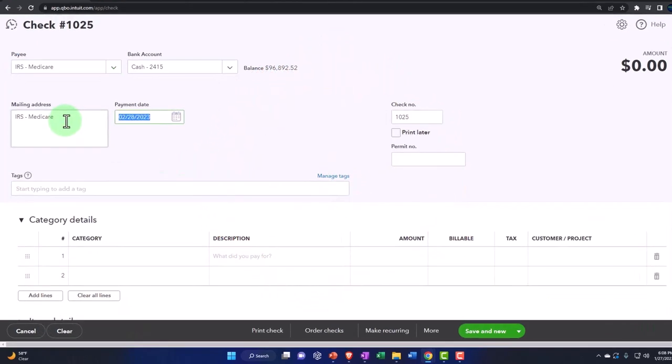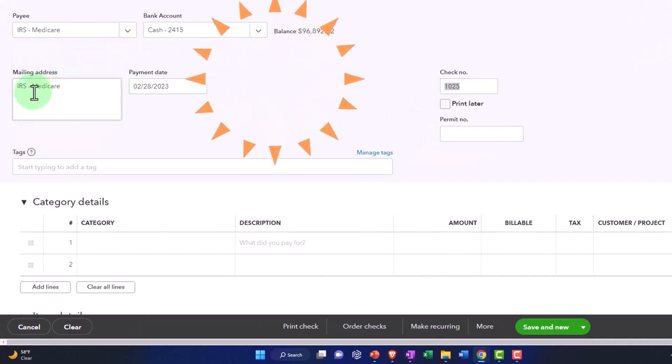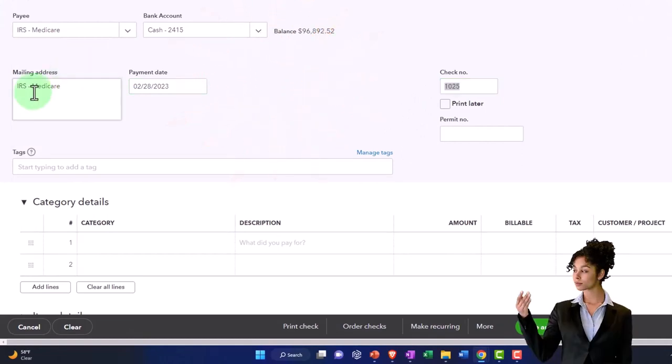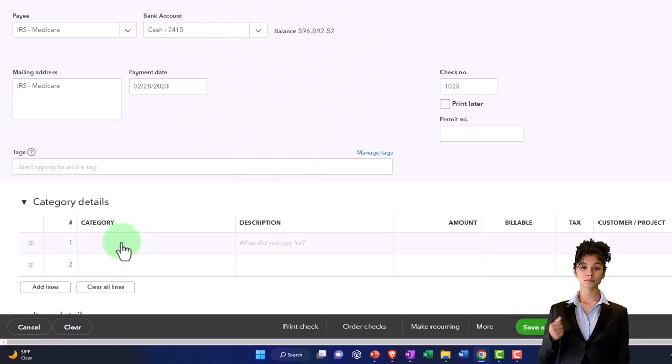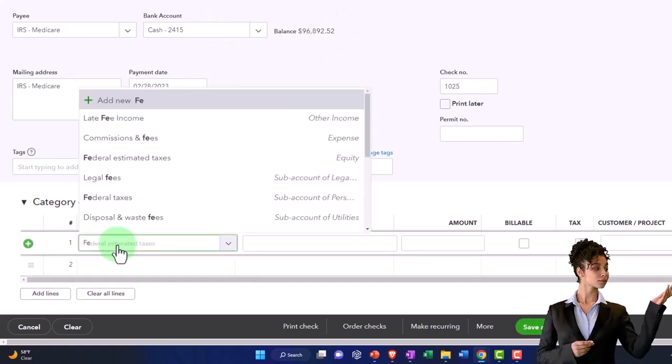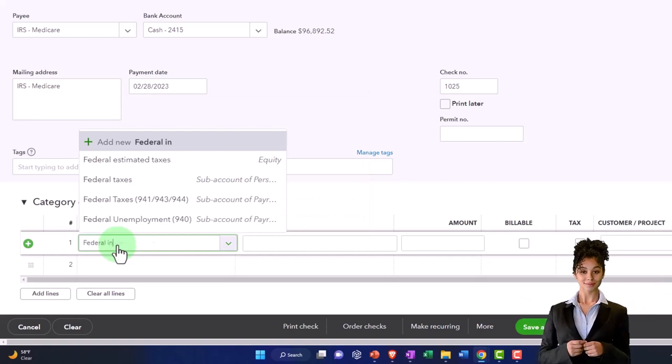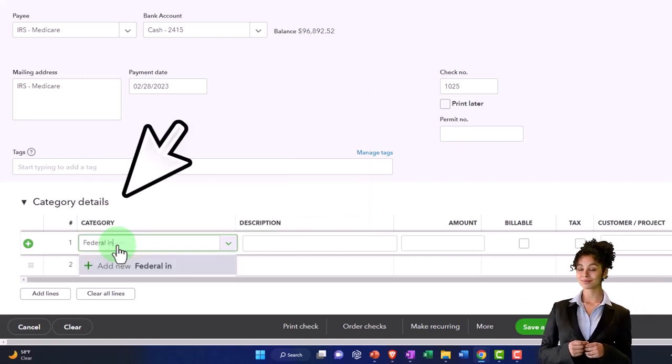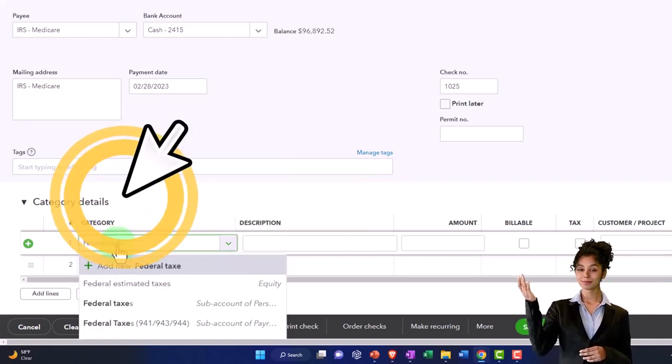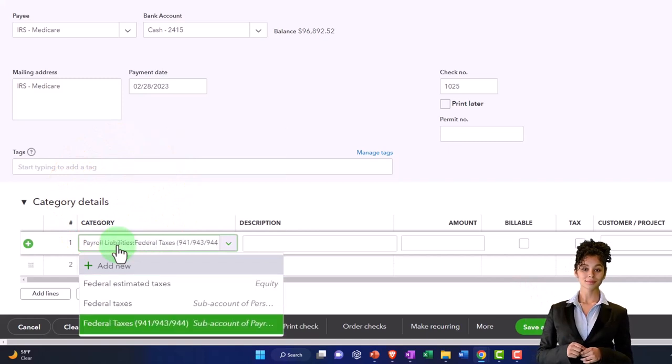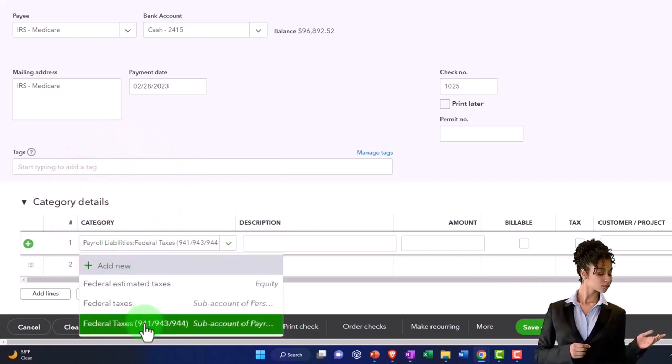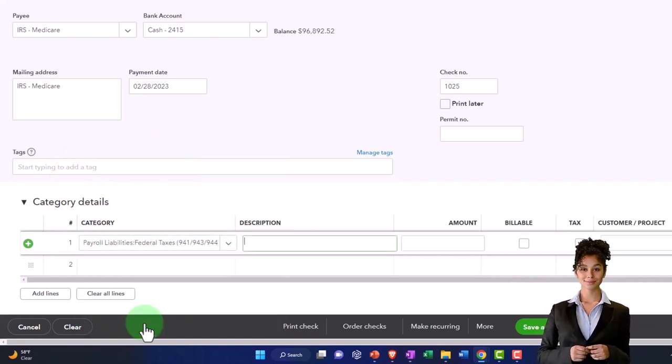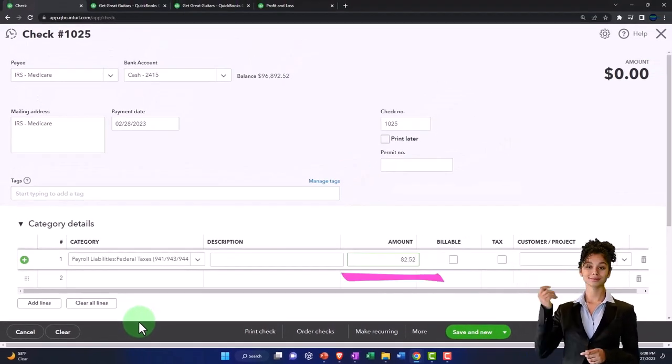I think the check number is now back in alignment, 02-28. This is also going to go to the federal taxes 941. And this one is going to be for the amount of $82.52.